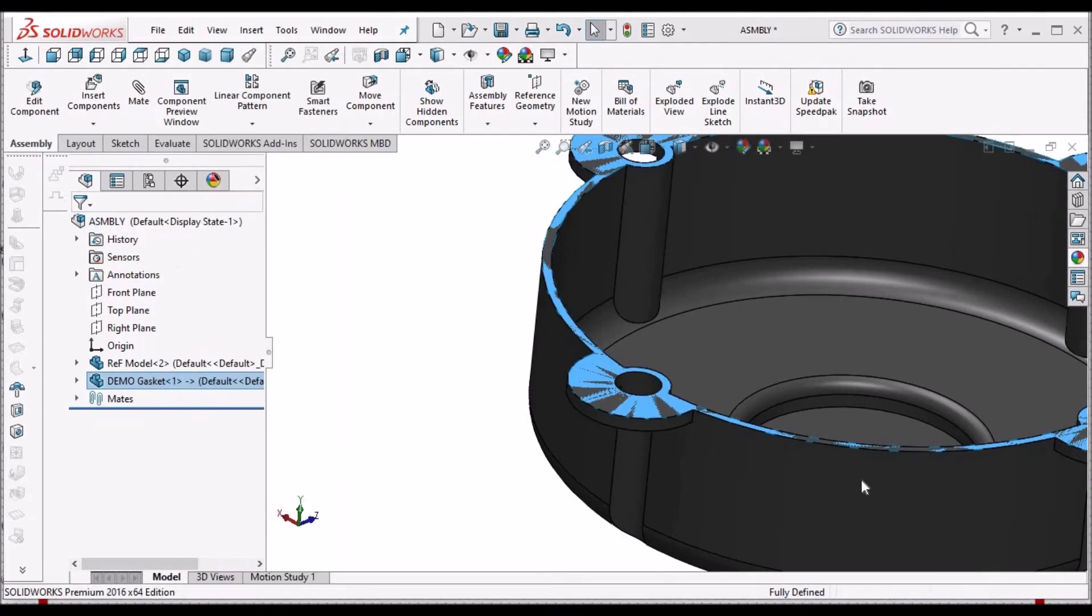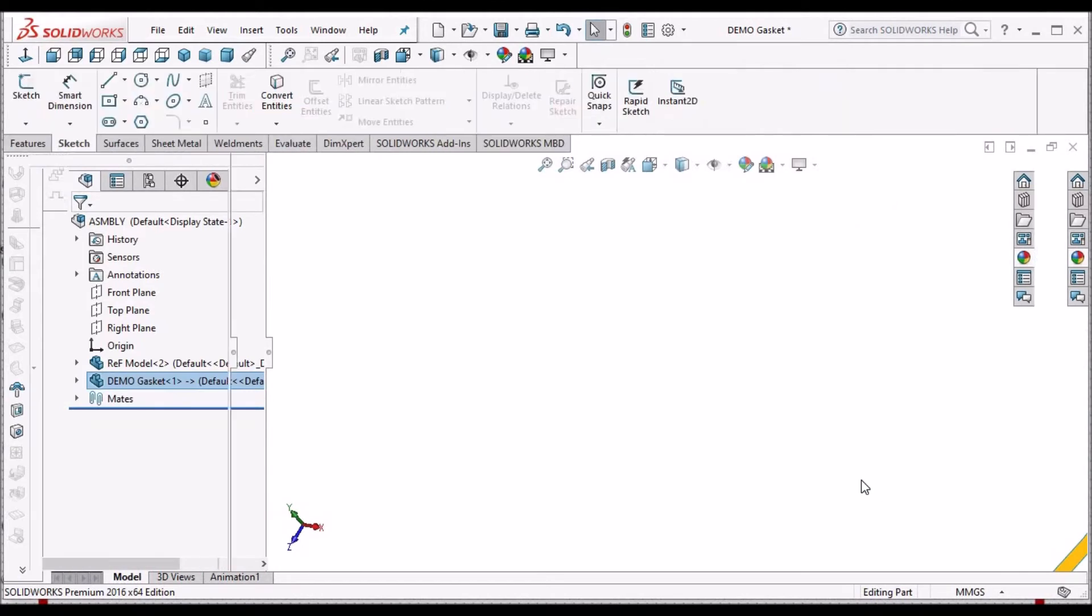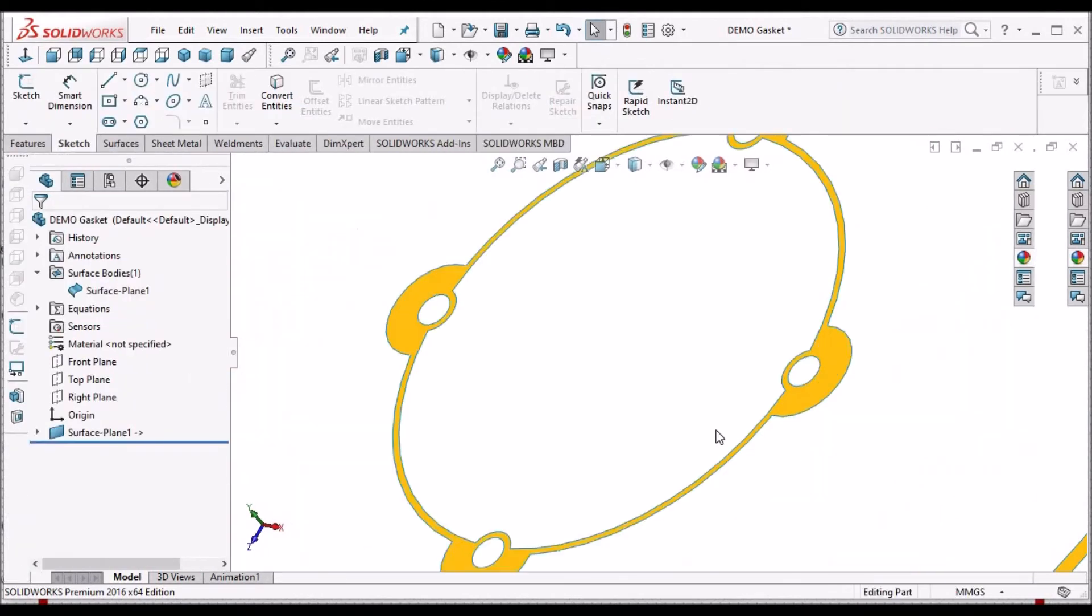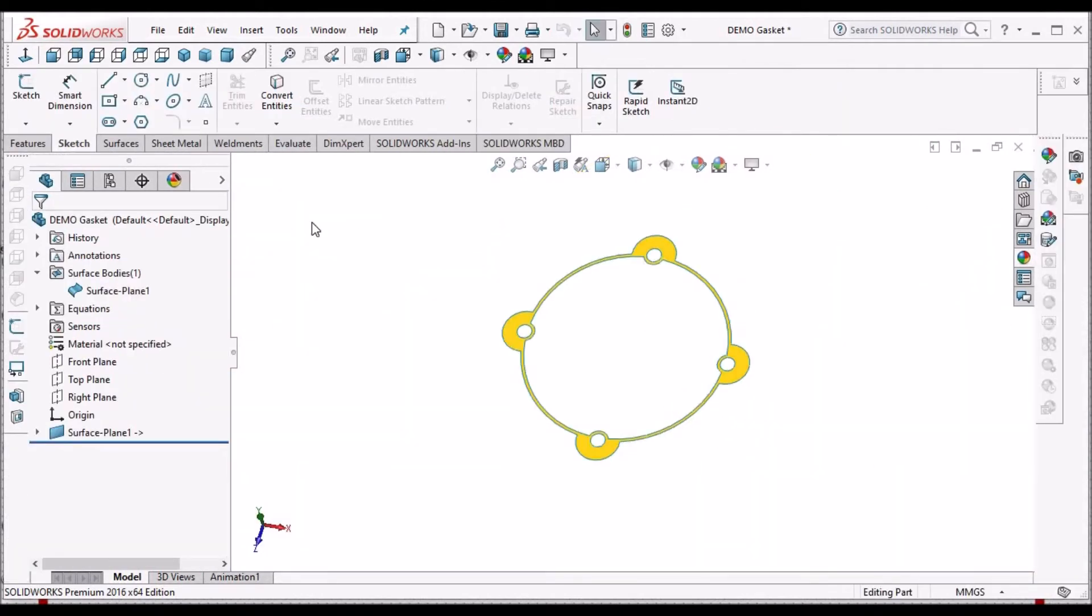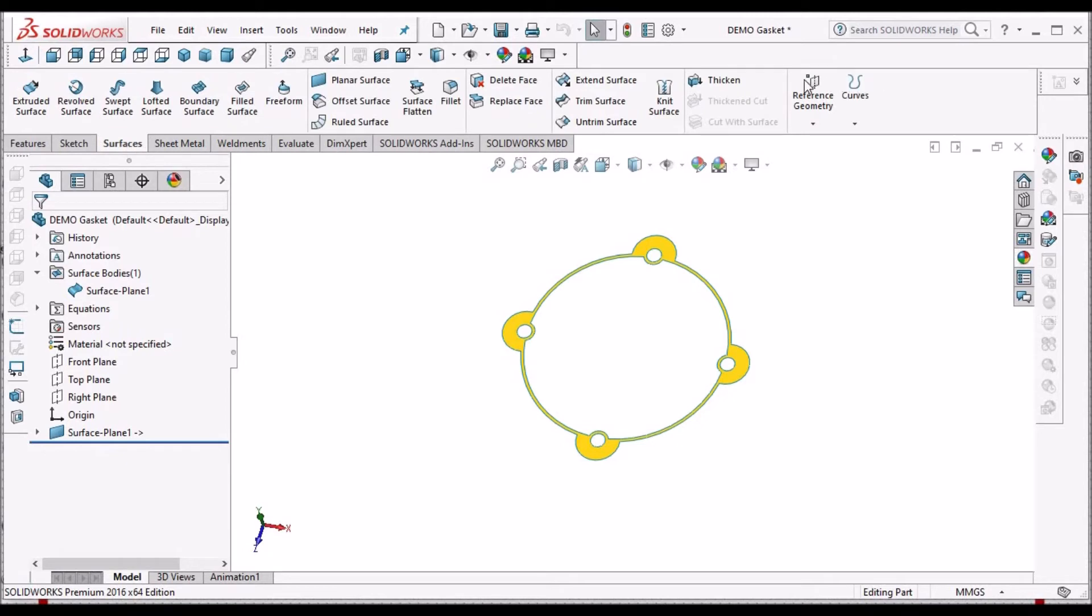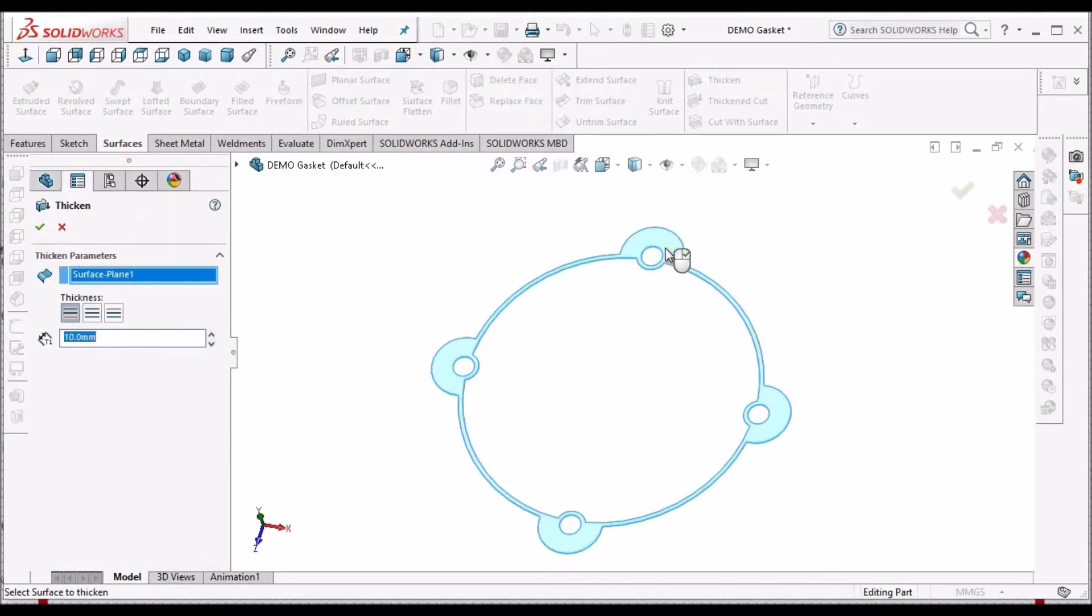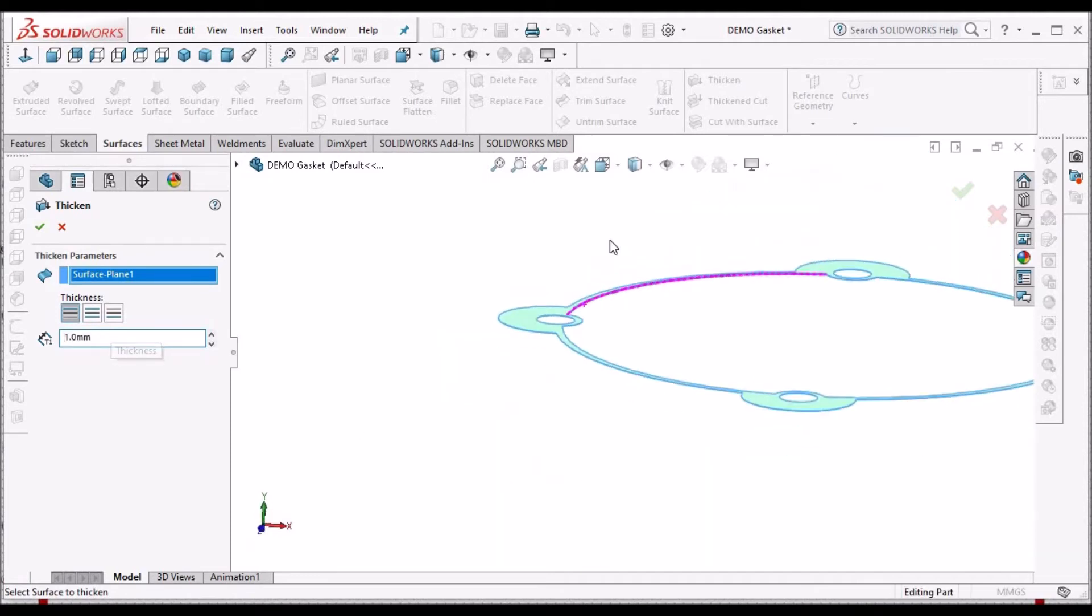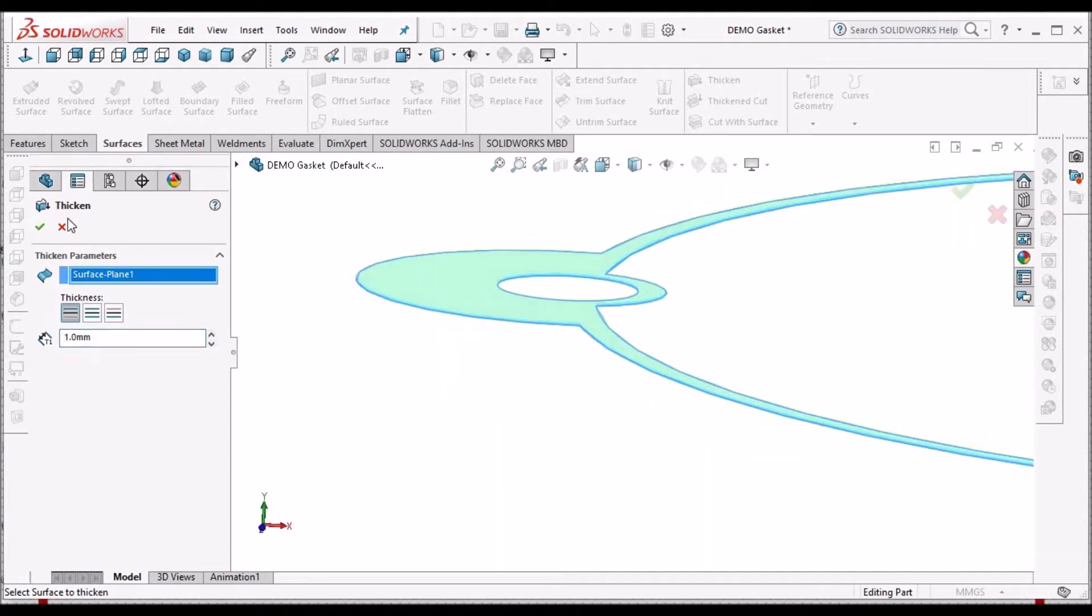Now we have to add thickness to the surface. Go to this component, go to surface module and select thicken option. Say OK and give 1mm thickness. Material is added in one direction. Let's see in the assembly.